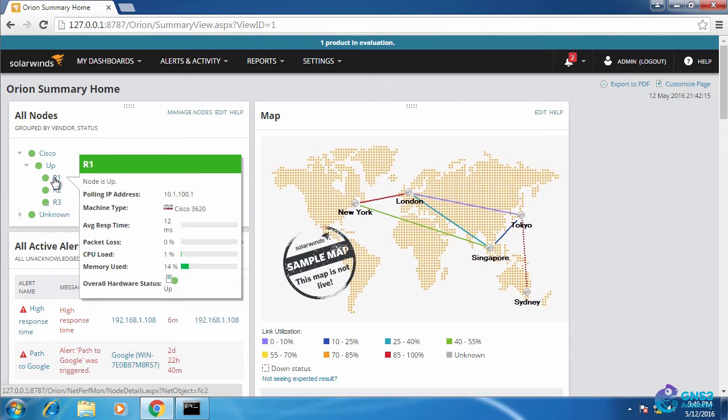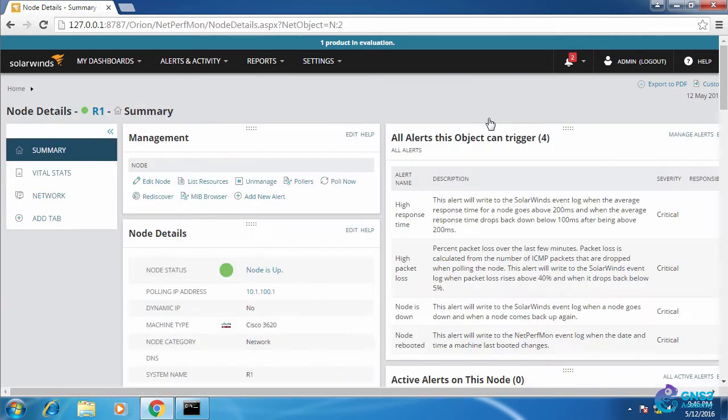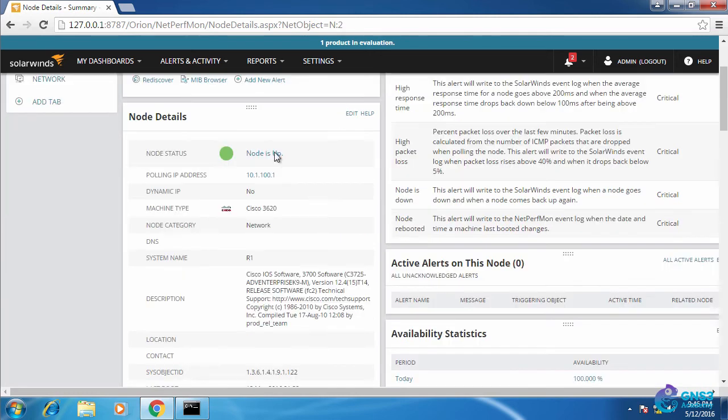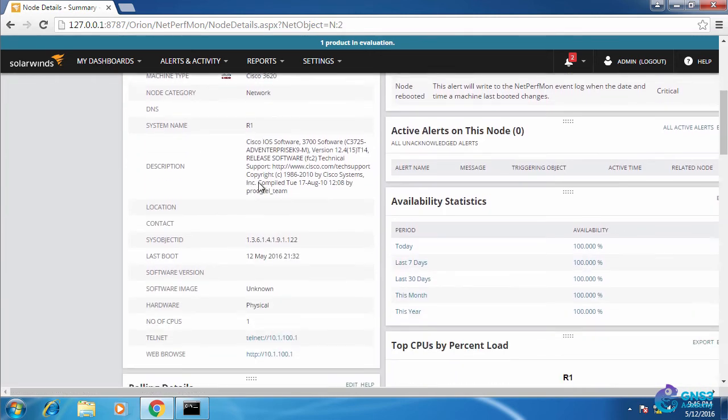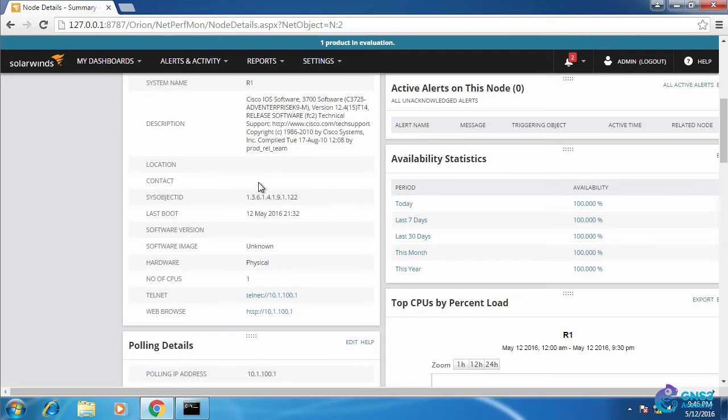If I click on router 1 I can see information about this device. I can see that it's up, its IP address, other information including the sys object ID, and last boot.